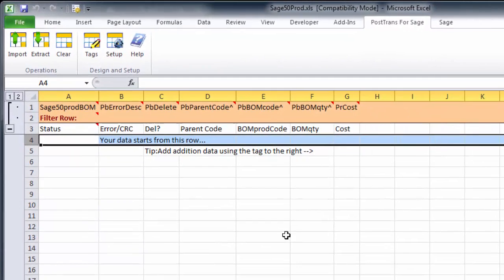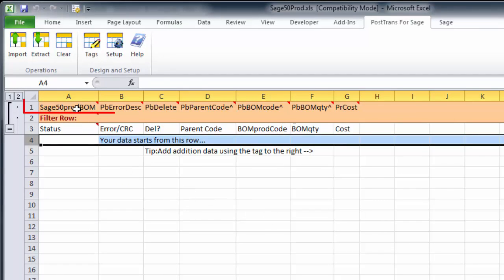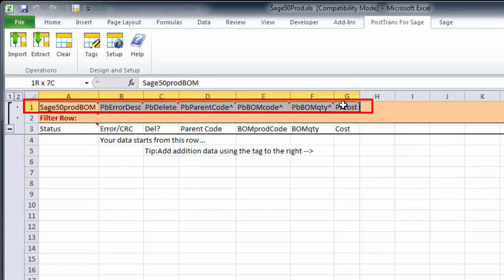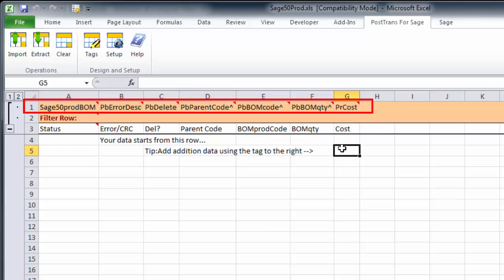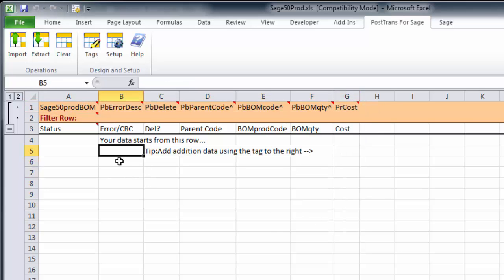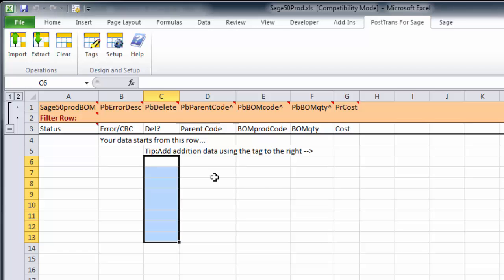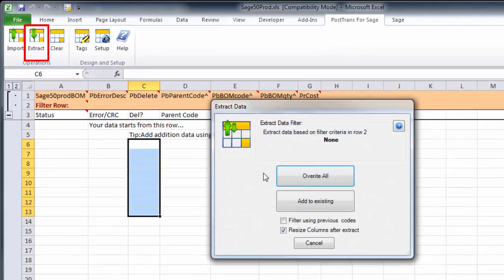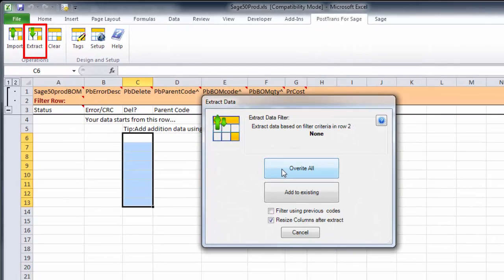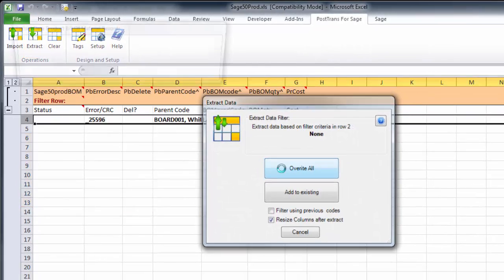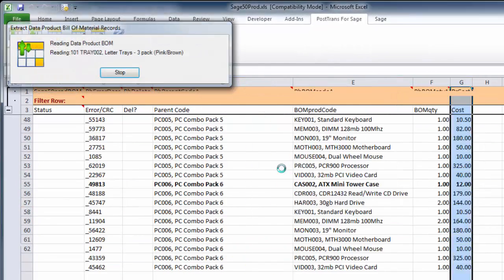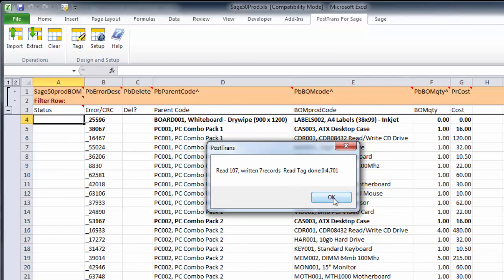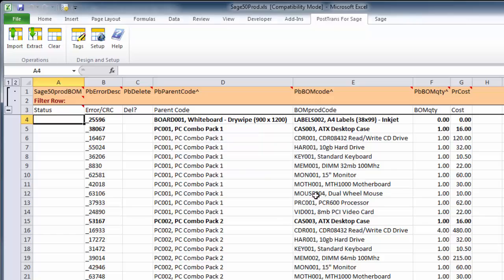You can see here this has opened a ready-made template. We have a series of tags in the first row, which tell PostTrans what data we're going to push and pull into the columns in Excel. So, I'm going to click on the Extract button to extract all the Bill of Materials from my Sage Line 50. You can see that's just written all that.